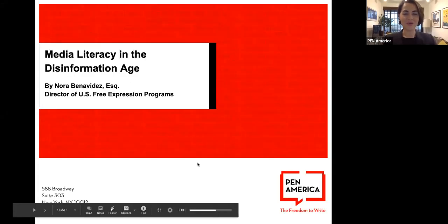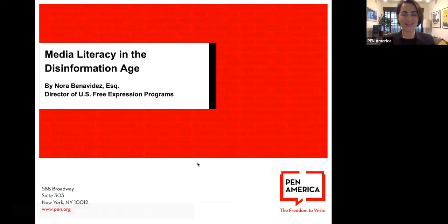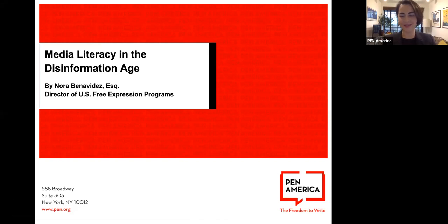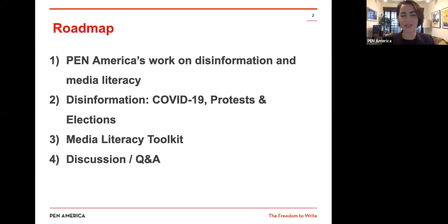It's great to be here with all of you. The virtual world is surreal, but we're thrilled. This is the newest installment of our media literacy work with the Dallas Public Library and with all of our partners here in Dallas. Thank you so much.